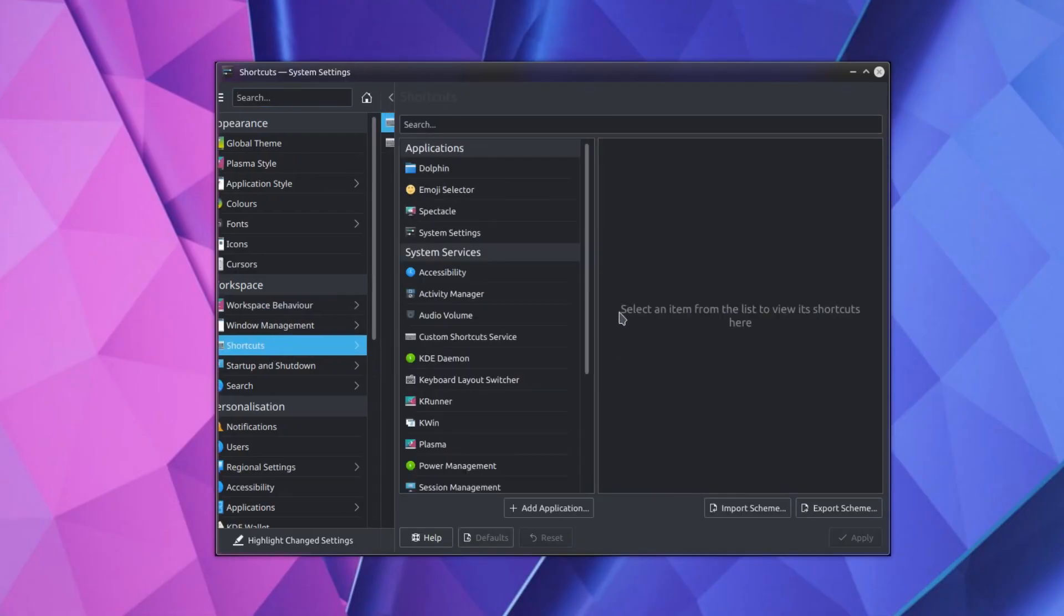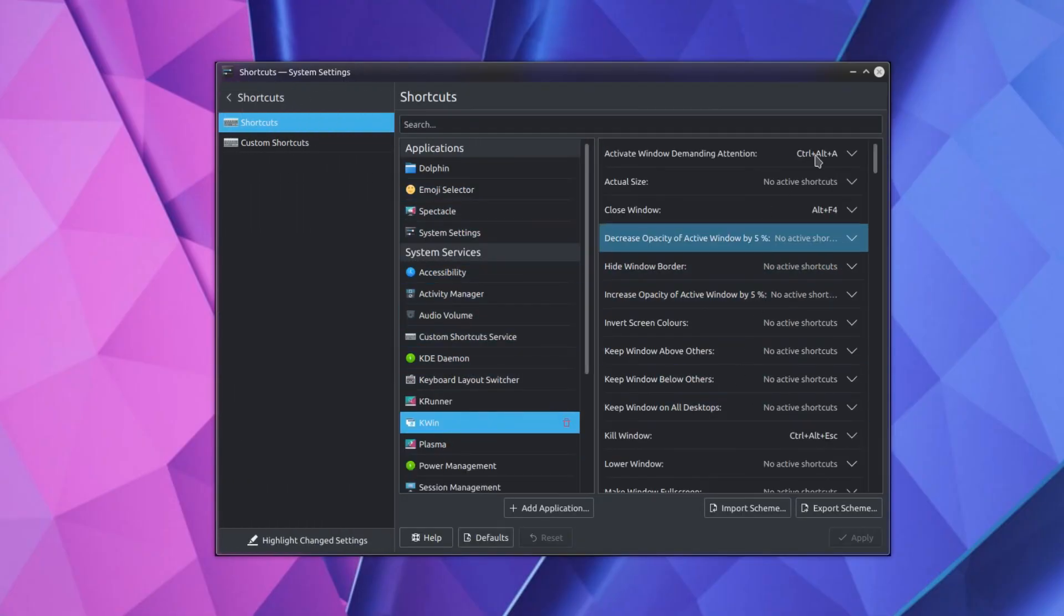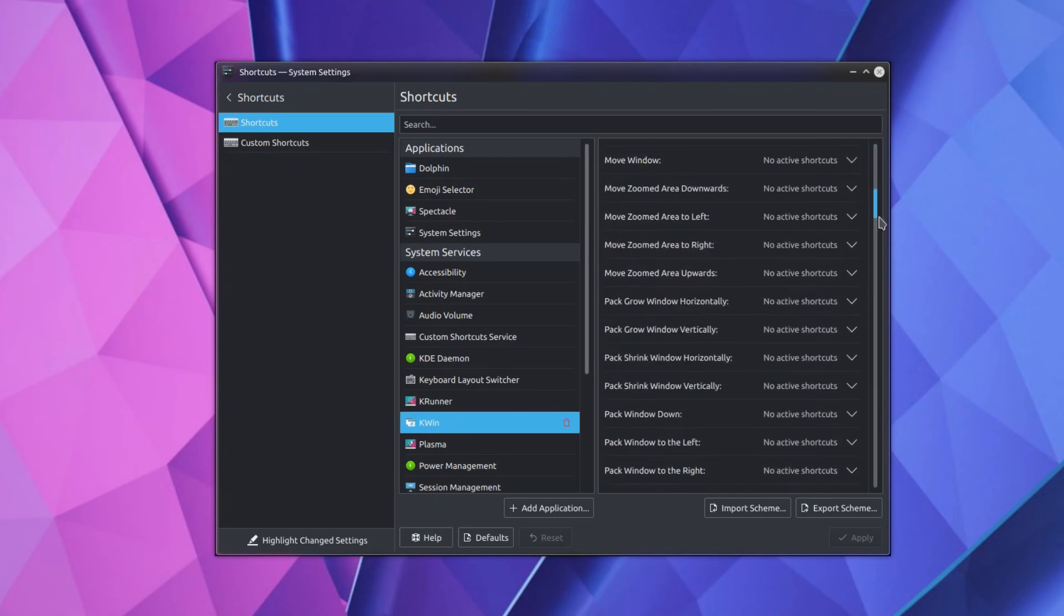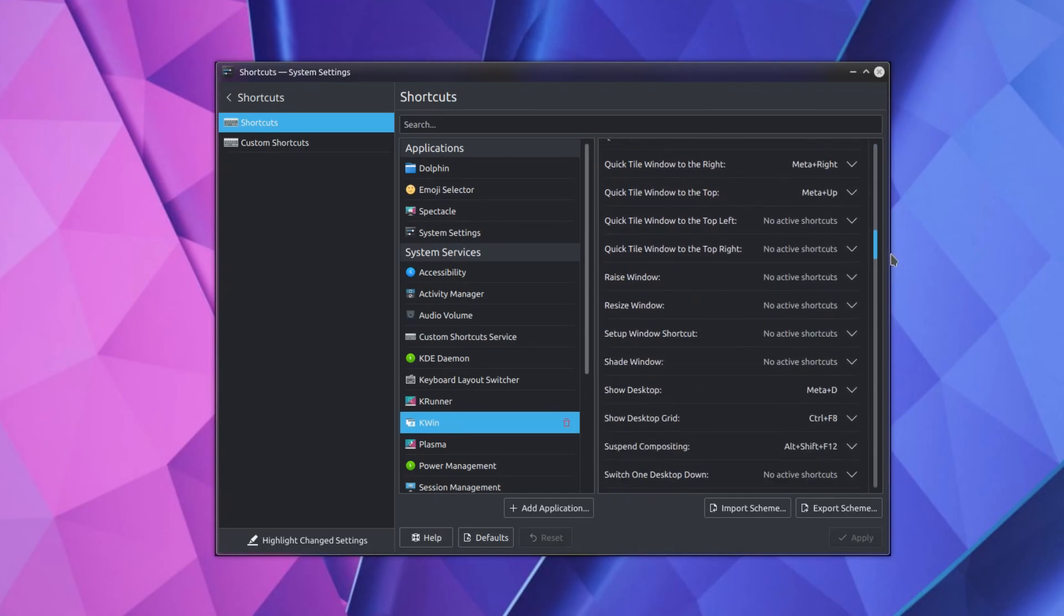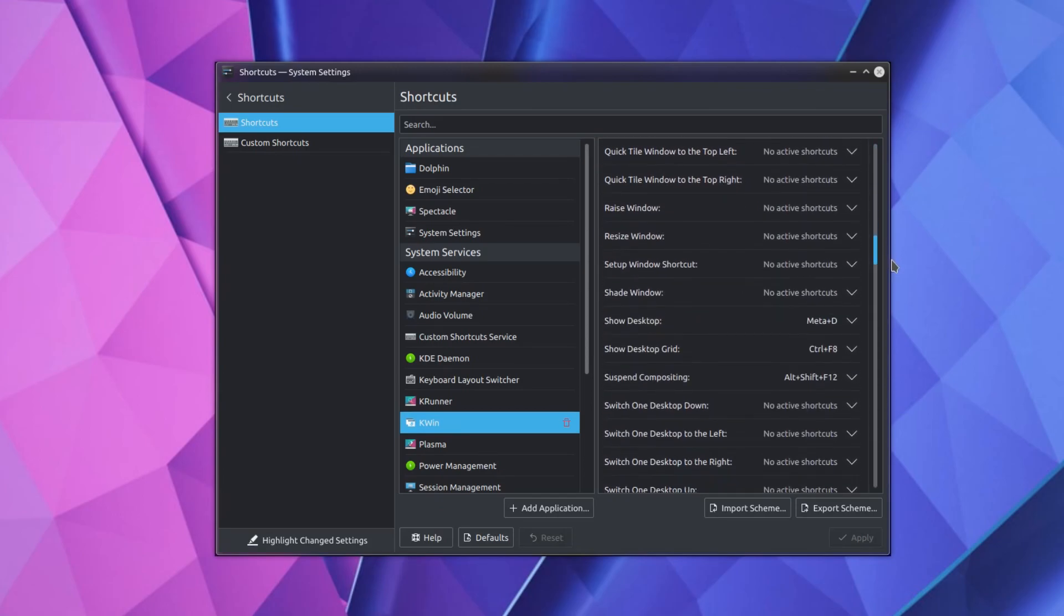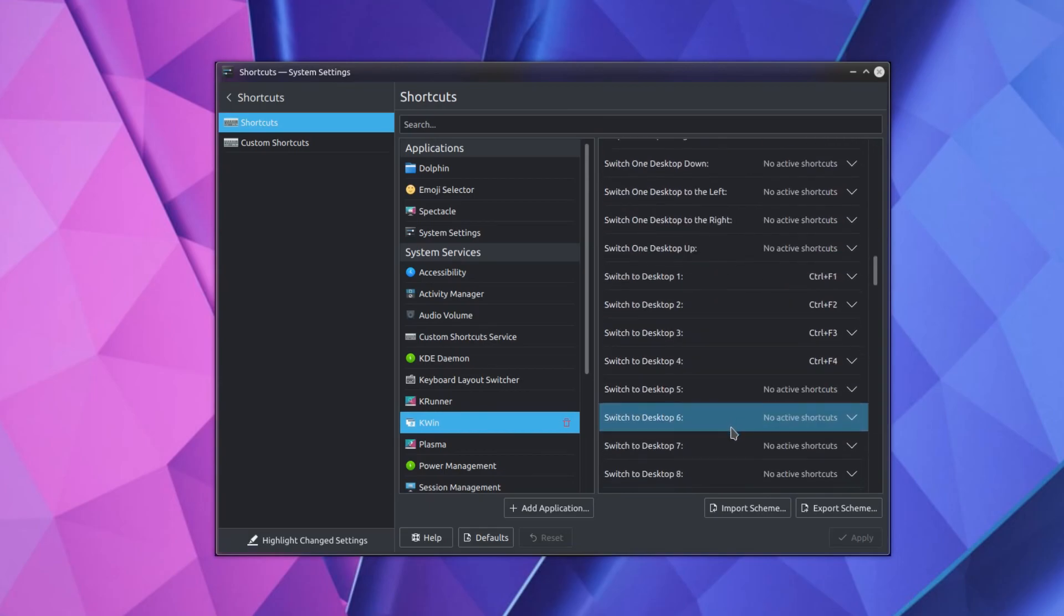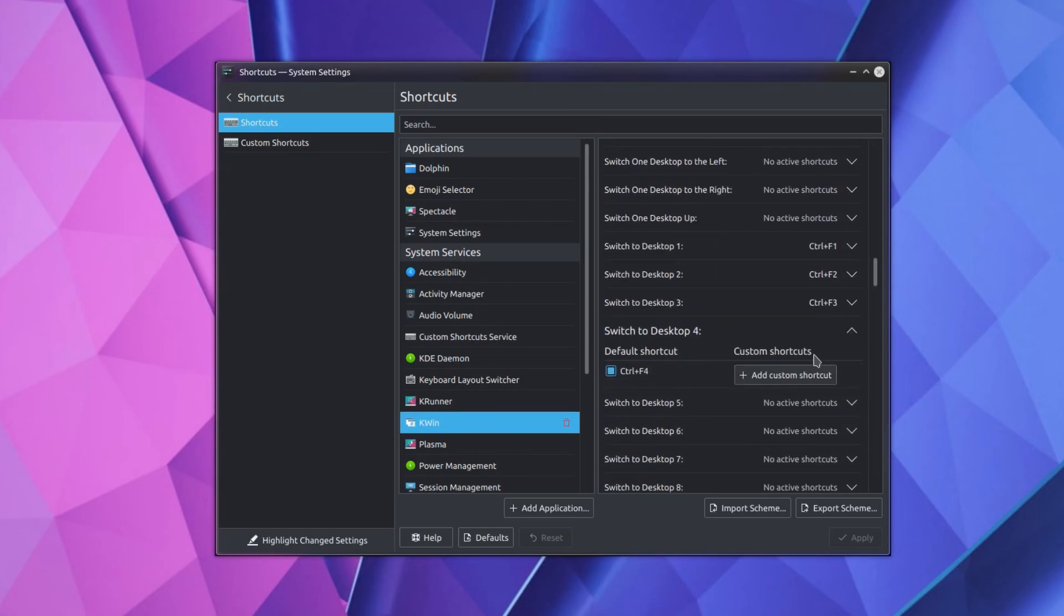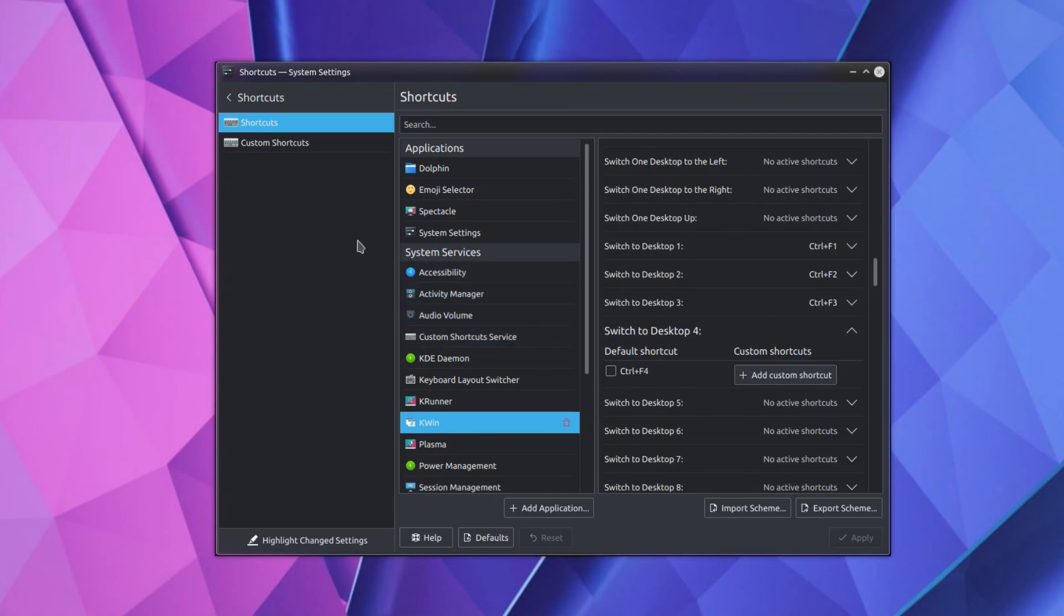Now onto the shortcuts, and if I go to KWIN, I'm looking for Switch to Desktop 4. There it is, Switch to Desktop 4. And I'm going to disable that, because that conflicts with a browser shortcut. Control F4 is Close Tab. With that disabled, now it will take the browser shortcut first, over the Switch to Desktop 4, which doesn't exist on this system, we've only got two desktops.